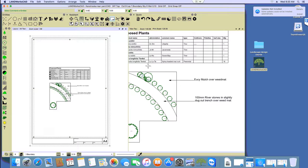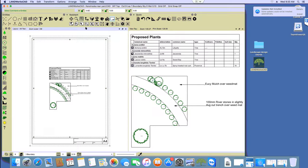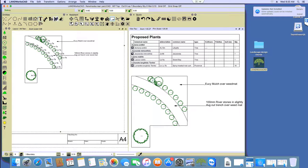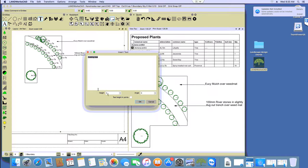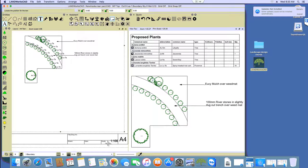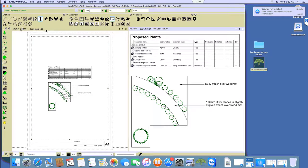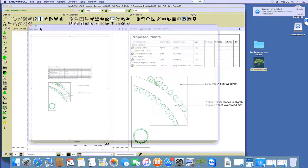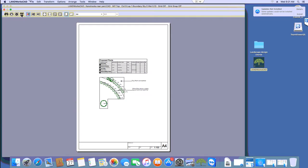Now I'm going to show you how to print — or rather, print to PDF. Make sure you are highlighting the layout view. You can also enter your company's details or whatever you want here — for instance, use the text command, make it 5mm, and enter the scale so anyone looking at the file knows what the scale is. I'll pop that there. Remember, we have to make sure we are highlighting the layout view, then go under File > Print Preview Window from the layout view.